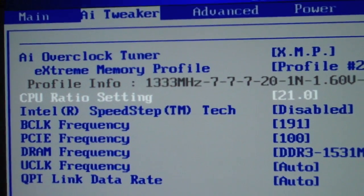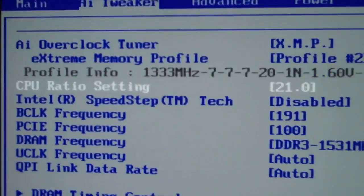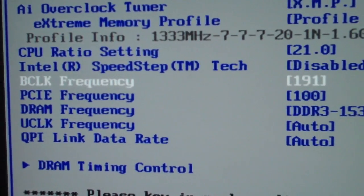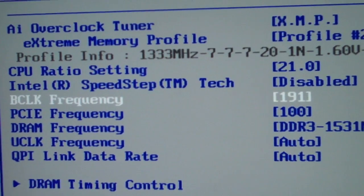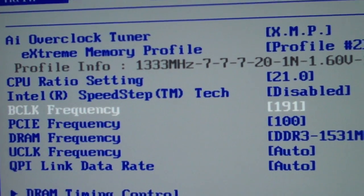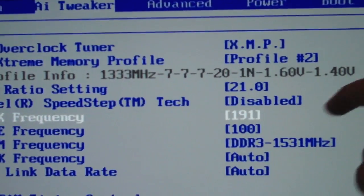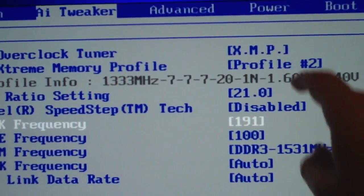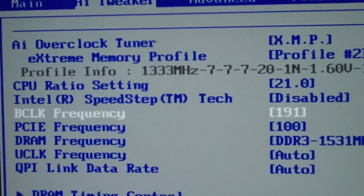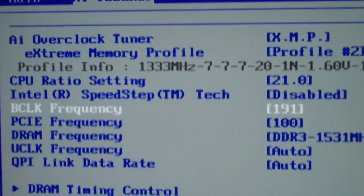21 is actually the highest ratio you can go on the i7. You want to disable Speed Step and set your base clock to whatever you like. I prefer 4 gigahertz, so 191 times 21 gives you your frequency — that's 4009 MHz.